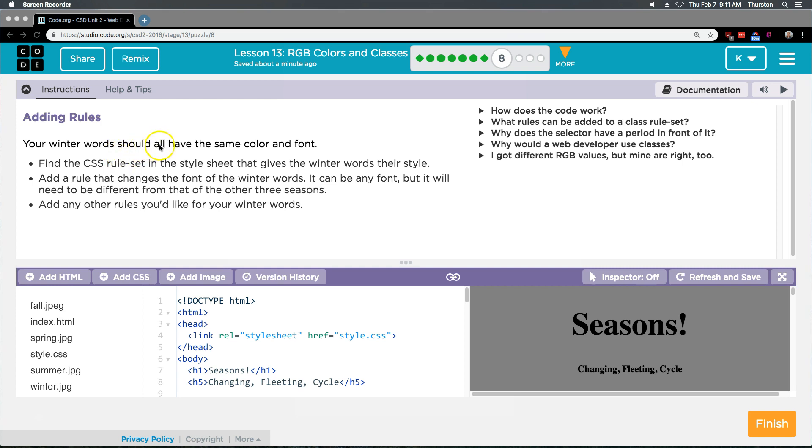Your winter words should all have the same color and font. Find the CSS rule set in the style sheet that gives the winter words their style. Add a rule that changes the font of the winter words. It can be any font, but it will need to be different from that of the other three seasons. Add any other rule you'd like to the winter words.